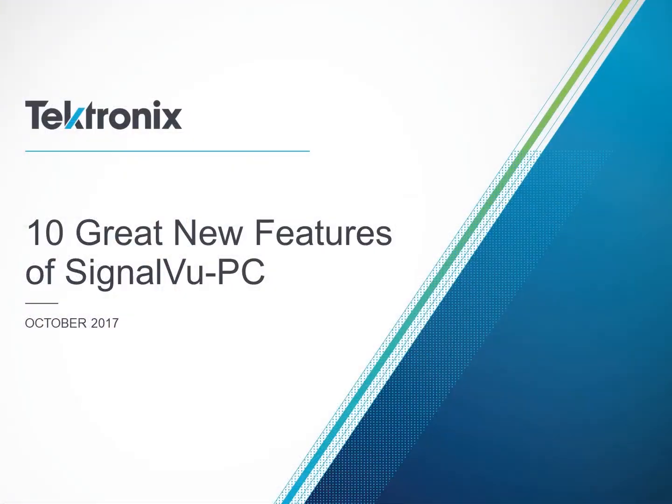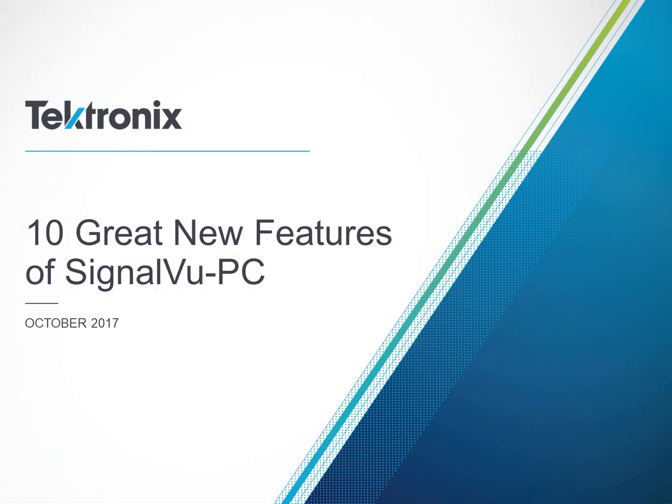The latest 3.11 release of SignalVu-PC has many exciting new features and performance improvements, most available to customers at no additional cost. The SignalVu-PC 3.11 upgrade is available for immediate download on tek.com. The following are some of the highlights of this release.